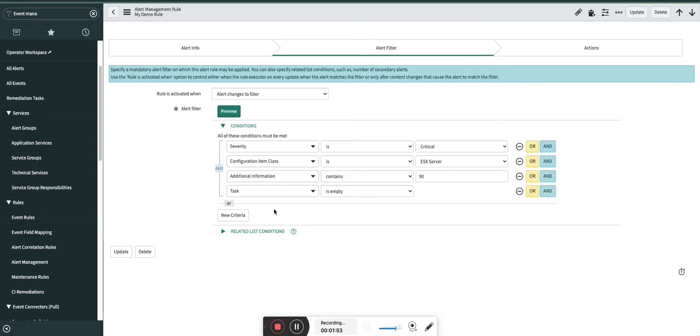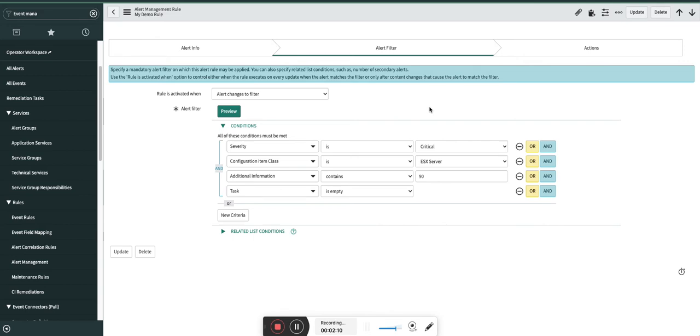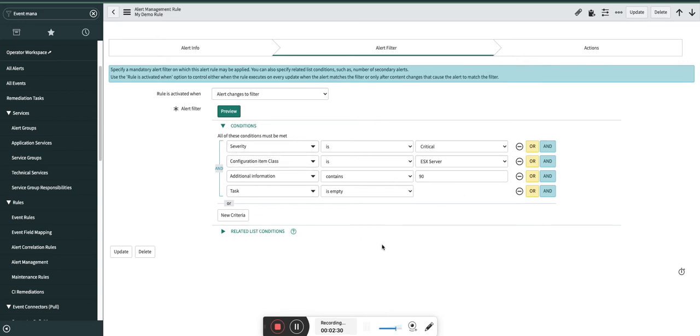Moving to Alert Filter, we have something called the 'rule is activated when' field where you decide when this rule should be applied. Meaning, it should apply when the condition is met in the first place, or it should apply every time when the condition is met. So alert changes to filter is whenever the condition is met after changing of that particular alert. For example, let's say I have a category as threshold, and if I change the category as default, and if my condition is category as default, then this rule will be applied.